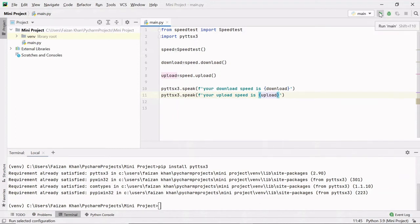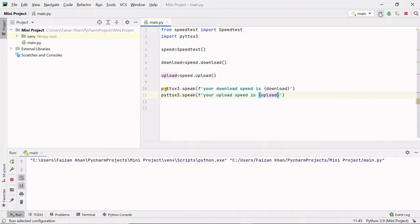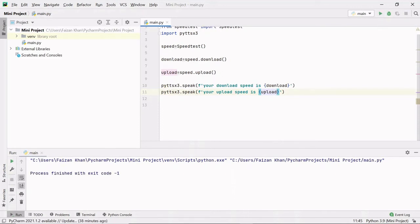Let's run this. It speaks: 'Your download speed is 104473434.628368293, your upload speed is 111846981.246799977.' So this speed is in bits per second.